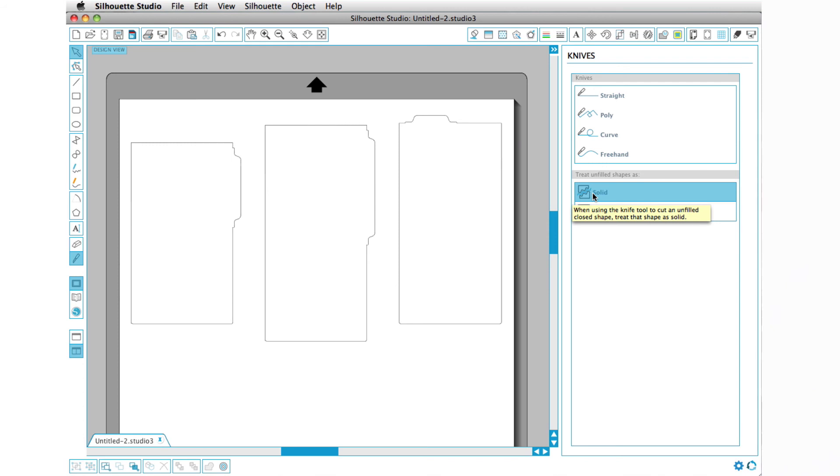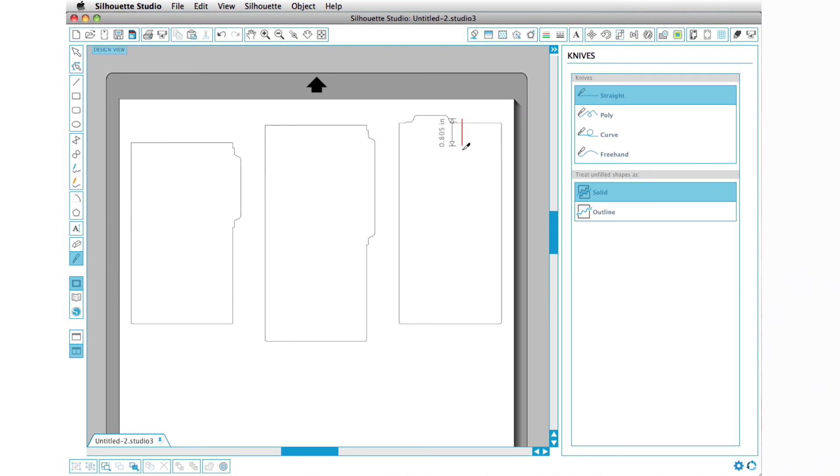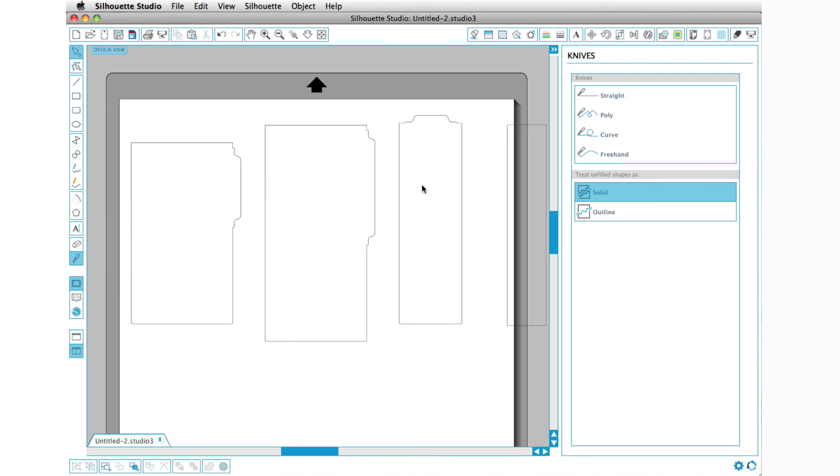What I can do is press K for knife, make sure we're on solid because we want our paths to close when we're done, and then I'm just going to come so that it's about even on both sides. Press K for knife, click, hold down my shift key and drag, and just lop off that half. Now I've made a bookmark, which is really cool.